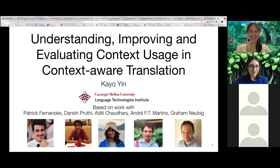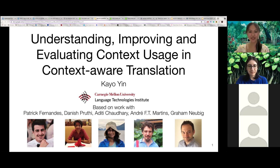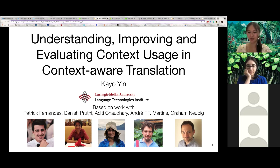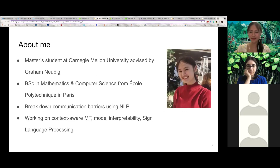Thank you so much for the introduction and thank you for having me today. I am very delighted to talk about current efforts that we have to understand, improve, and evaluate context usage in context-aware machine translation. The works I will present today were done with my colleagues Patrick, who is also on the call, and my supervisors Andre Martins and Graham Neubig. I prepared a brief slide to introduce myself, but I can skip that because Maria did such an awesome job.